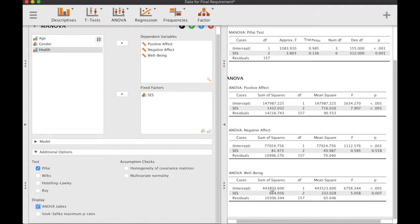Unfortunately, the options are limited for MANOVA in JASP. While we know there are systematic differences in positive affect and well-being, the current analysis cannot show us additional descriptive statistics or post-hoc tests to understand the nature of these differences. So we supplement this MANOVA with follow-up one-way ANOVAs.